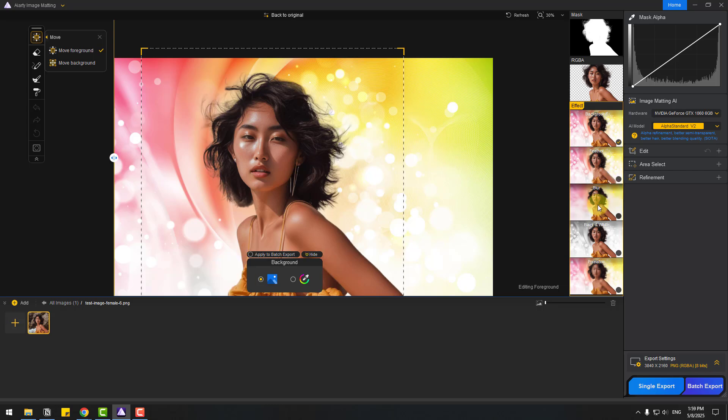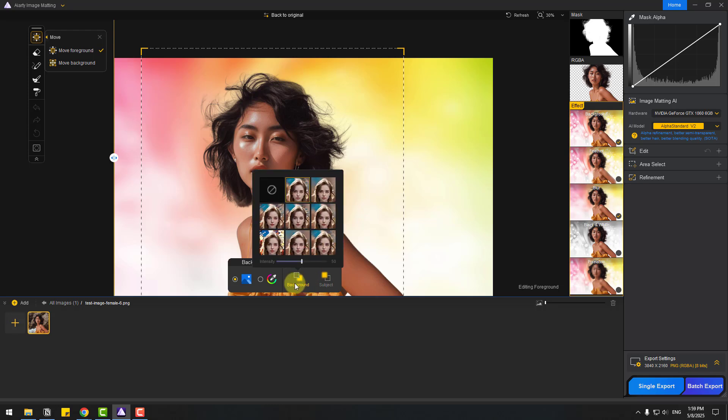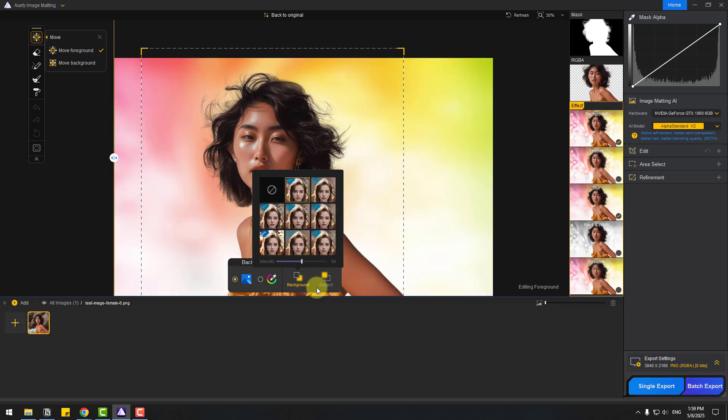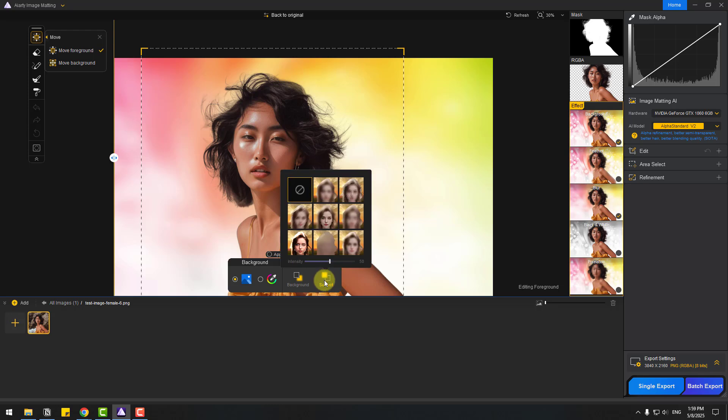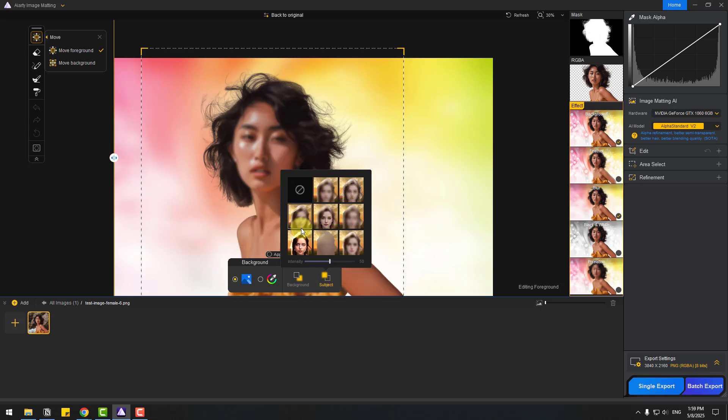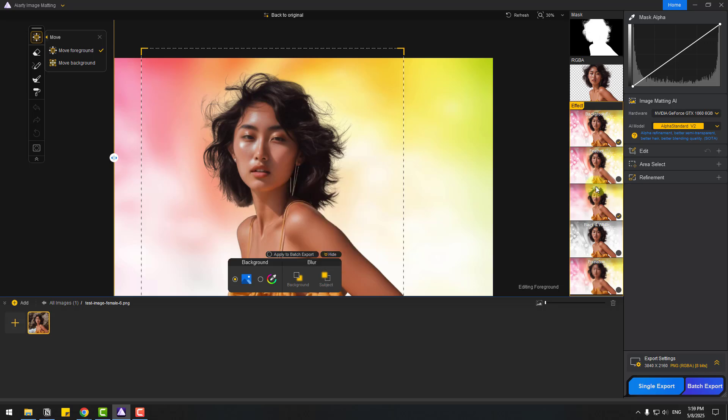And blur - let's choose blur. This is for background blur. With this icon, we can use other blur versions like this, or we can use subject blur. Let's choose none and uncheck blur.